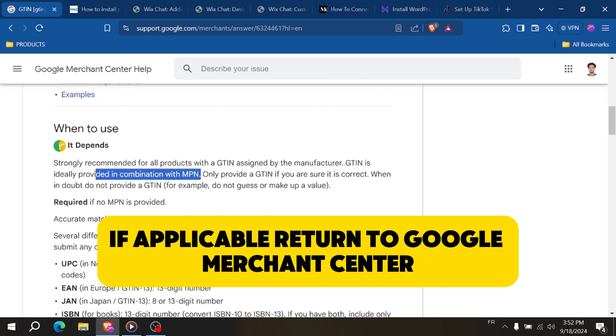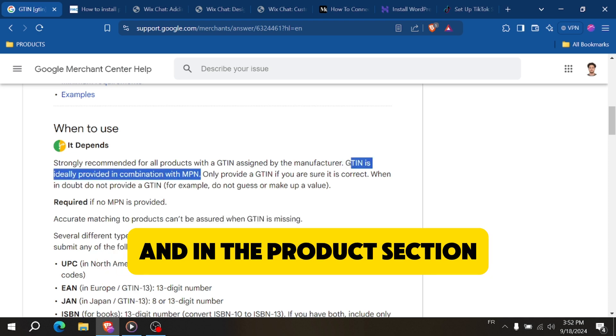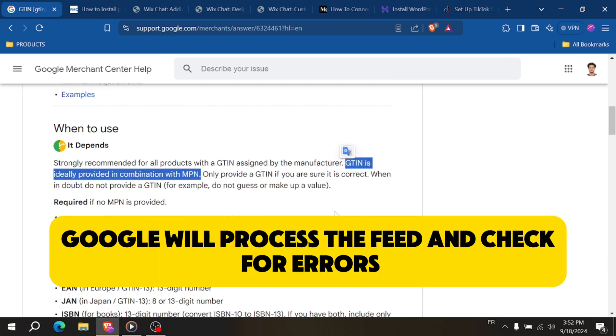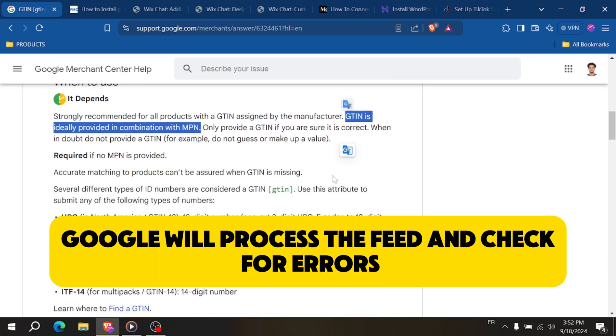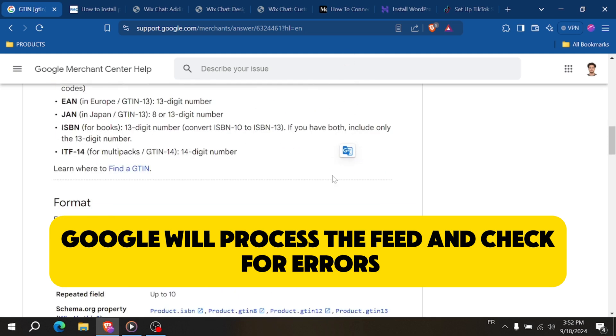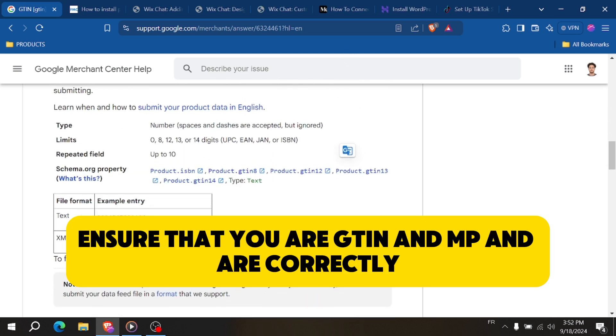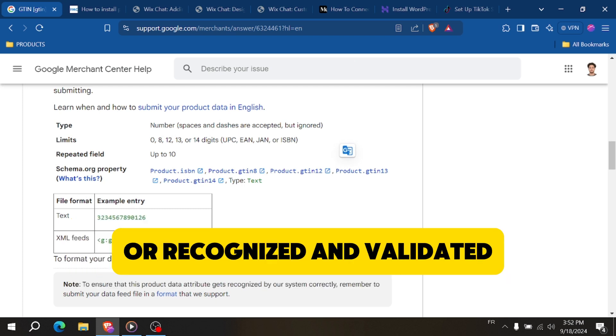Return to Google Merchant Center and in the products section, upload your updated feed. Google will process the feed and check for errors. Ensure that your GTIN and MPN are correctly recognized and validated.